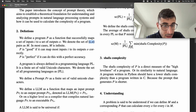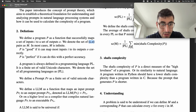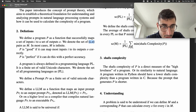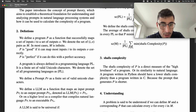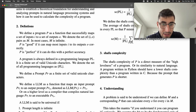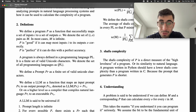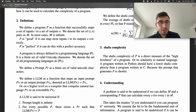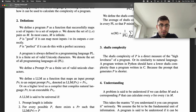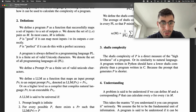A program is defined in a programming language PL, and we define PL as a finite set of valid Unicode characters. We define the set of our programming language as the set of PL. So we've defined the program, we've defined M which is a mapping function, and we've defined PL which is a programming language.